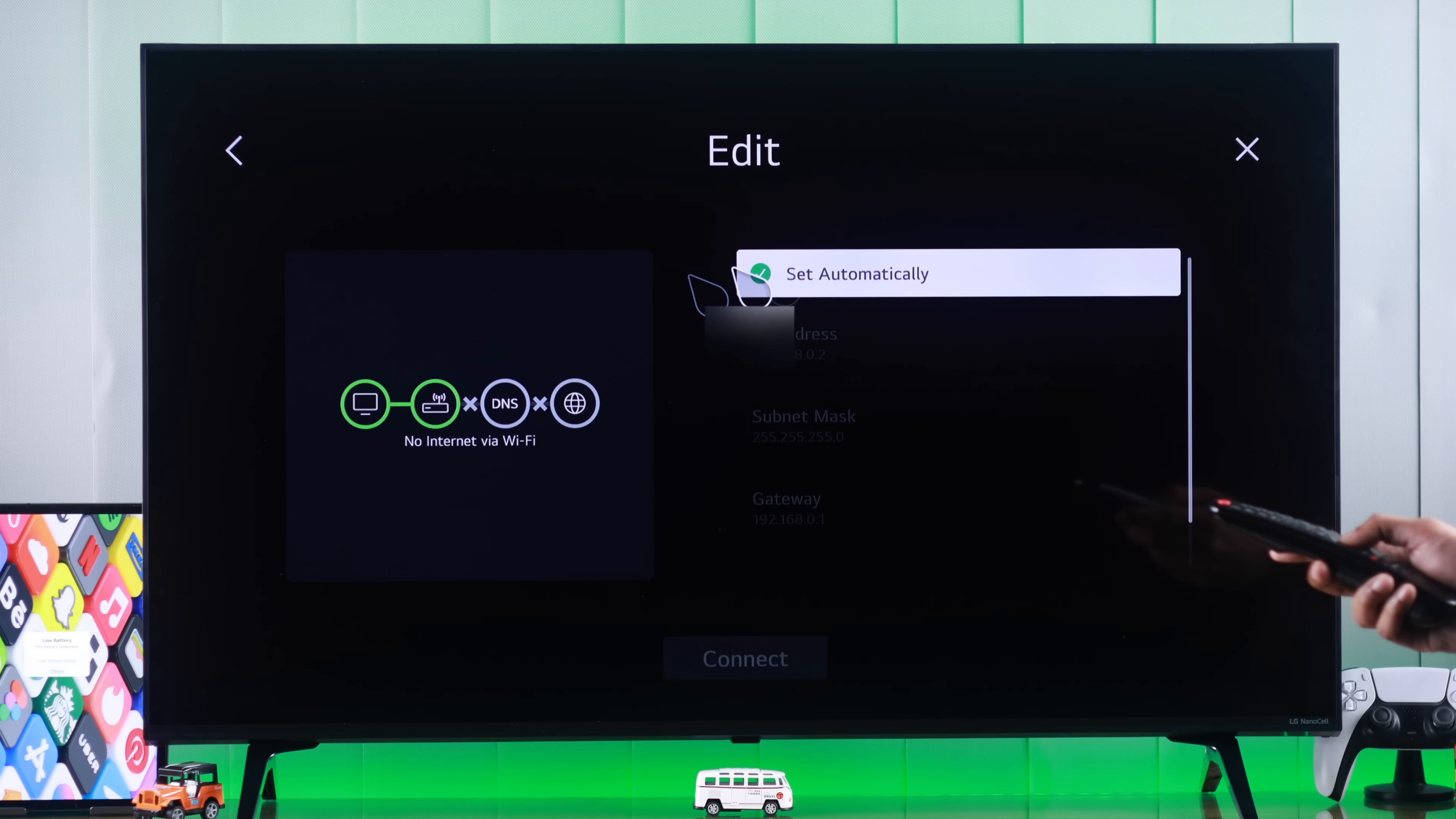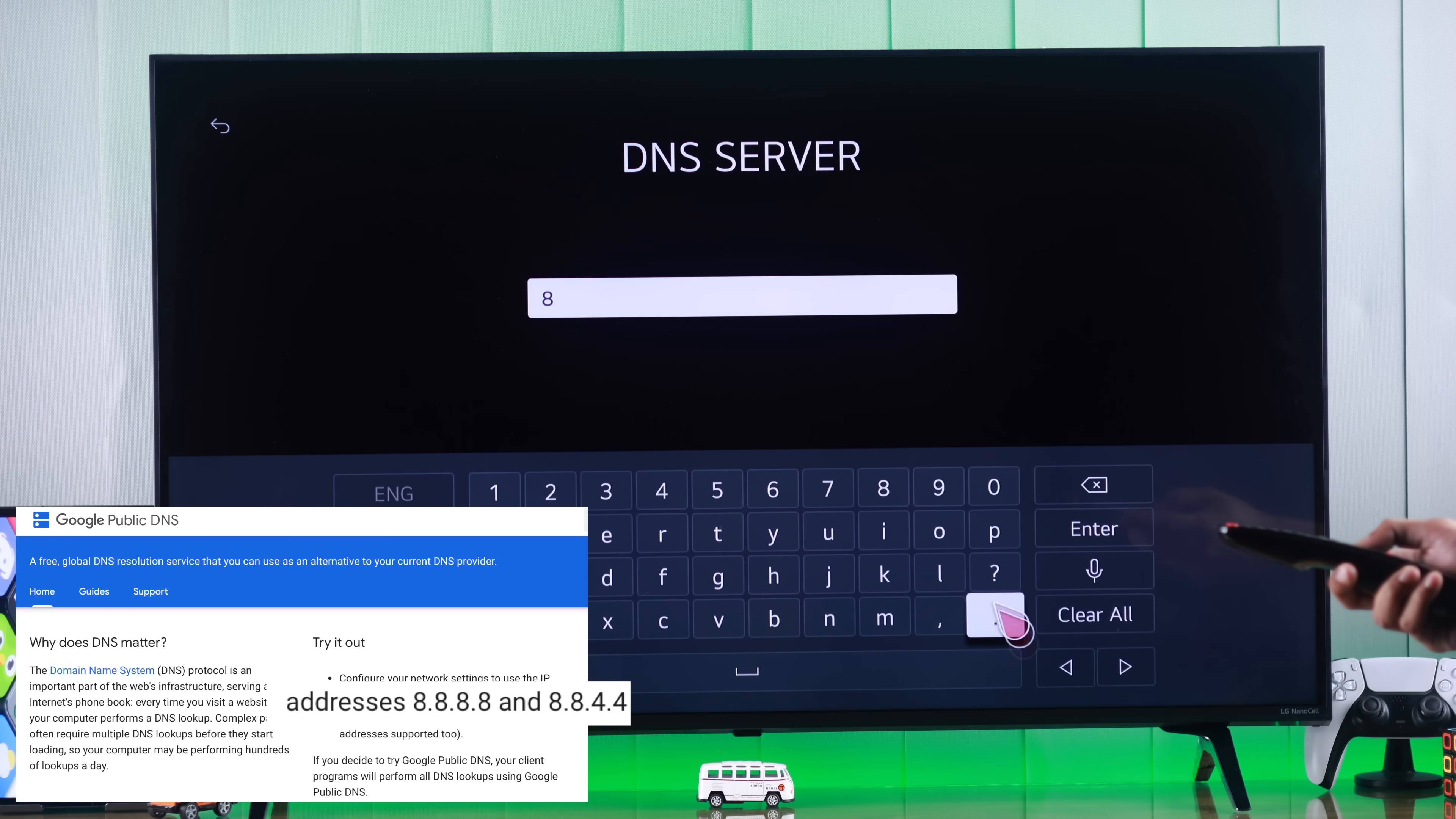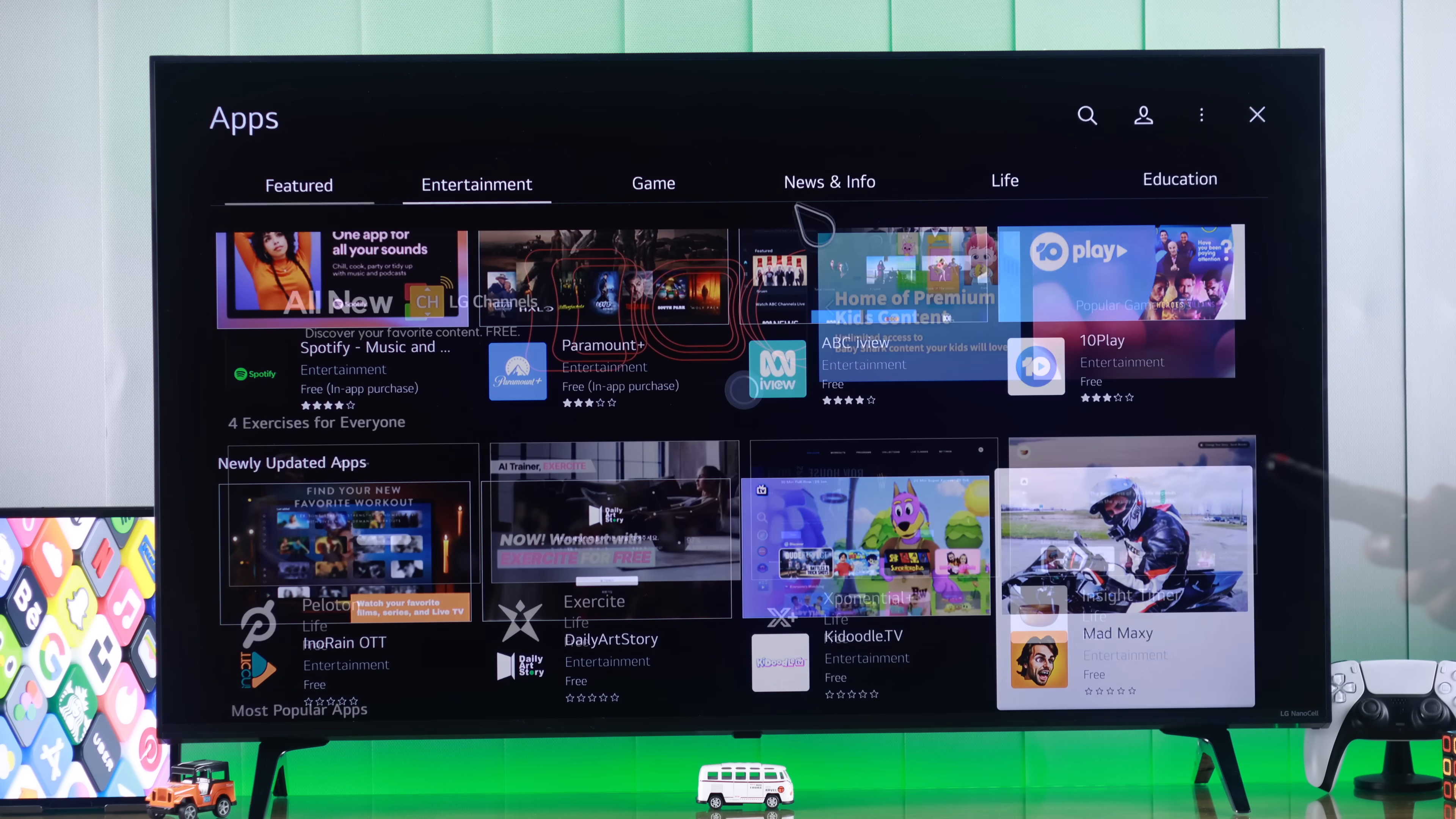Go down to Edit, uncheck Set Automatically, scroll down to DNS Server, delete all these, and then you can put in the DNS of your choice. The most popular is Google's or Cloudflare's DNS. We are going to use Google's DNS, which is 8.8.8.8. Then just hit Enter and then Connect. Your network will be reconnected, and you can exit out from here. After that, try launching Apps or Content Store, and now it should load normally.